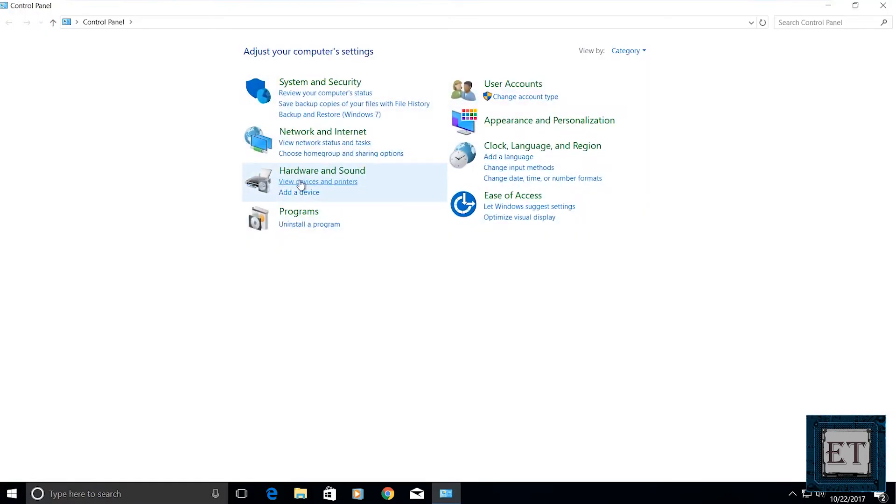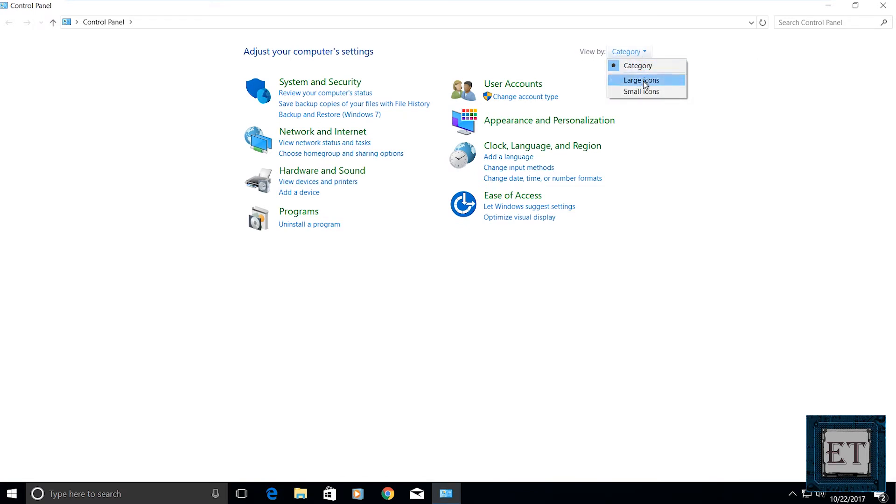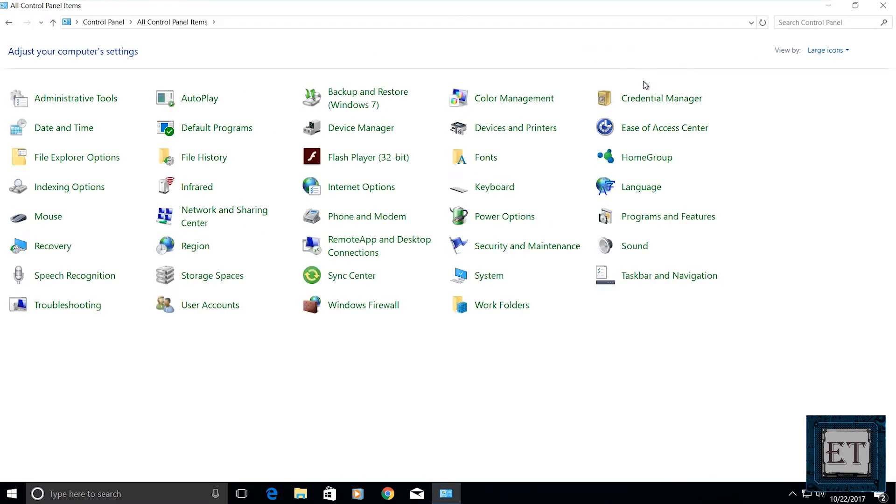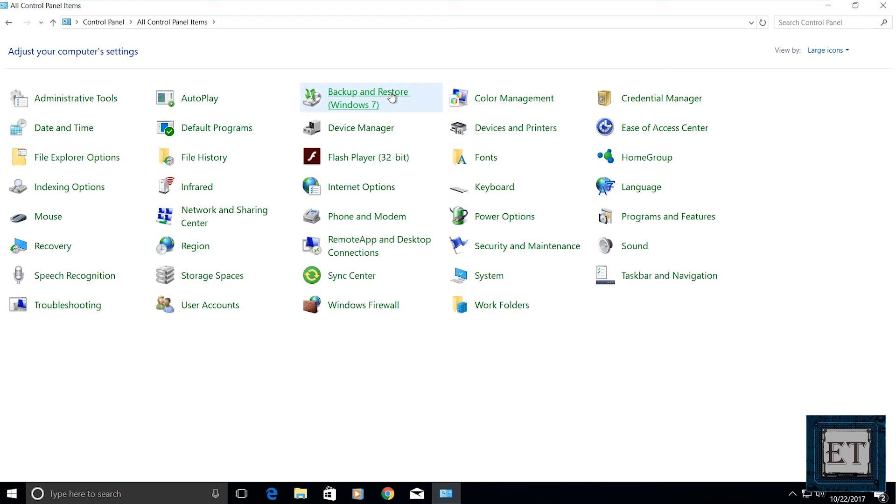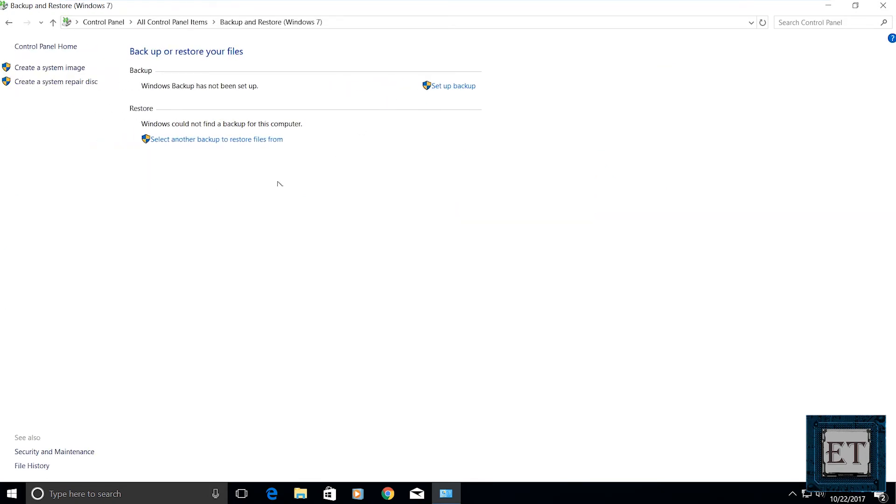Now on the top right corner of the control panel window where it says view by, click the drop down and select large icons. Then click on backup and restore. At the top left corner of the screen that comes up, click on create a system image.